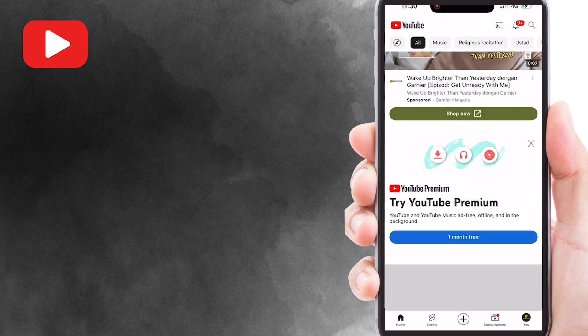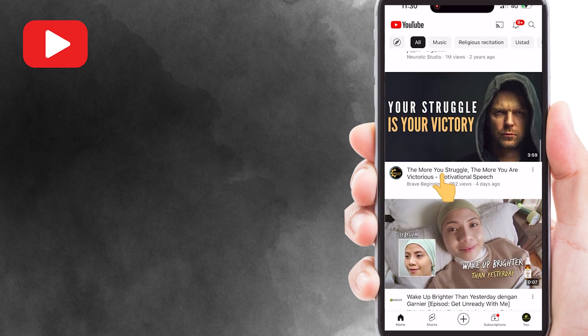For example, this is the video that I want to play on repeat. Let me tap on this video.